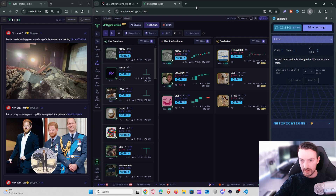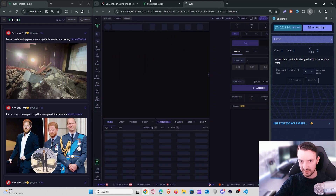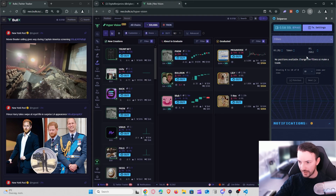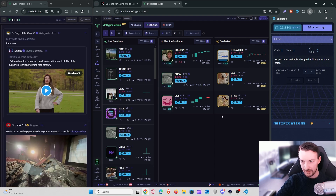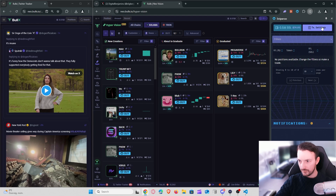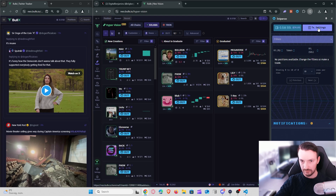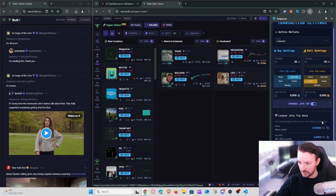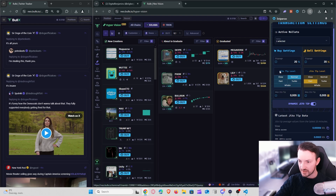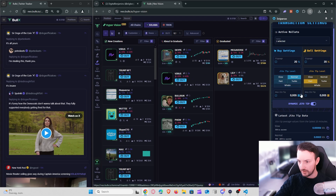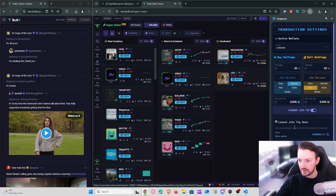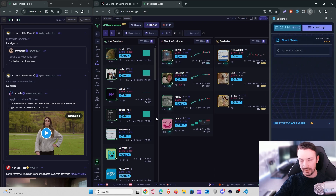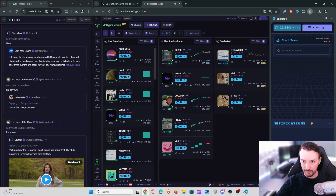When I buy a token it shows up in my positions inside Sniperoo — I don't have to keep multiple tabs open. I think that's really nice compared to, for example, Nova where you don't really have that. I can see all my P&Ls easily and sell really quickly. Under TX settings they use JITO, and you can set a dynamic JITO tip so they'll use the proposed JITO tips for landing transactions. For both buying and selling you can set a JITO level, and I think they are really quick compared to Nova.